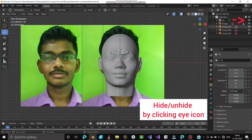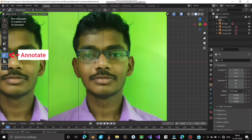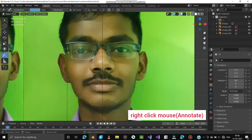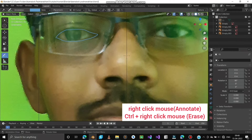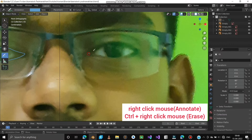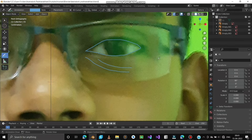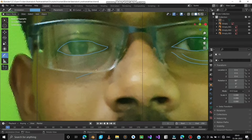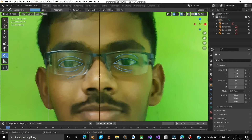Hide the face by clicking the eye icon in the right panel. Use Annotate to draw markings on the face. Mark both the eyes and wrinkles near the eyes. Pressing Ctrl while using Annotate will act as an eraser. Follow the same for the other eye. You can also use Ctrl+Z to undo. Also mark the eyebrows.